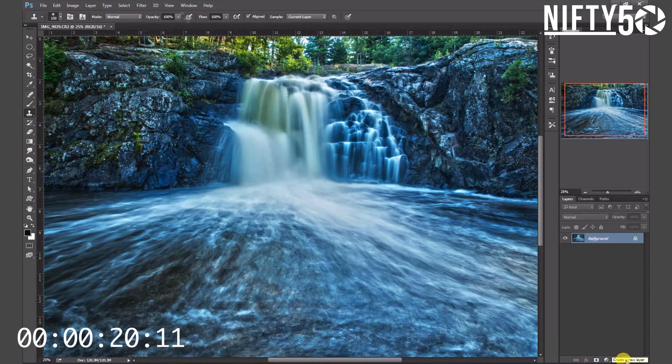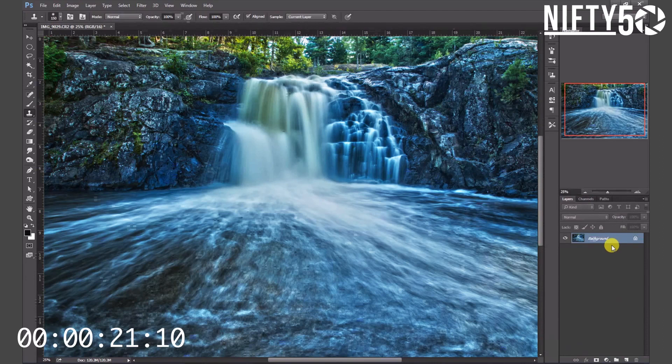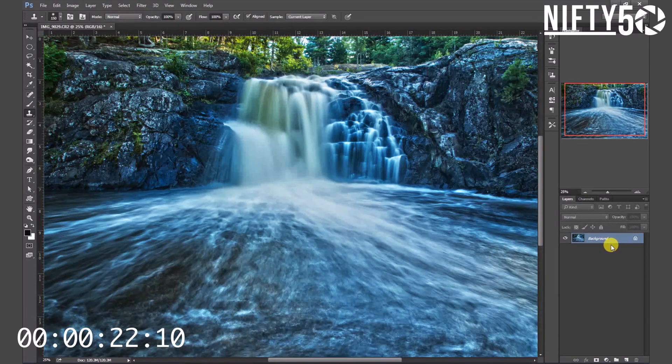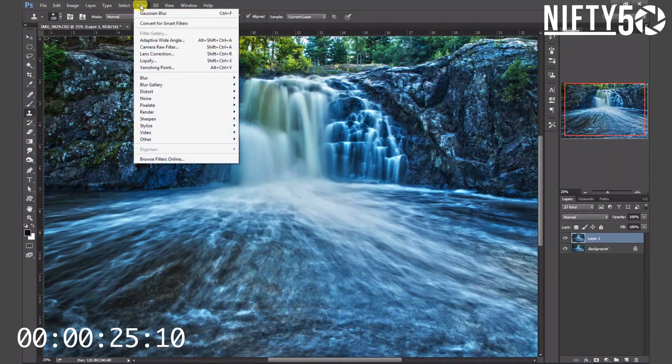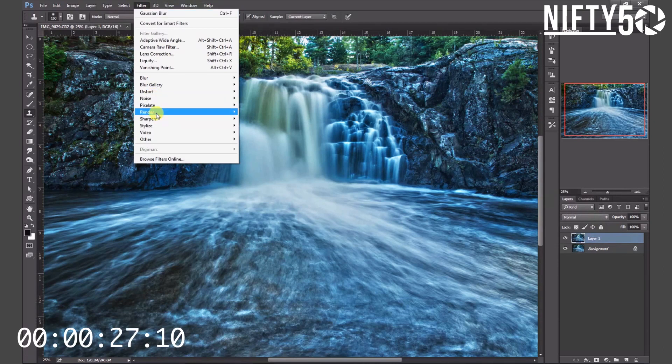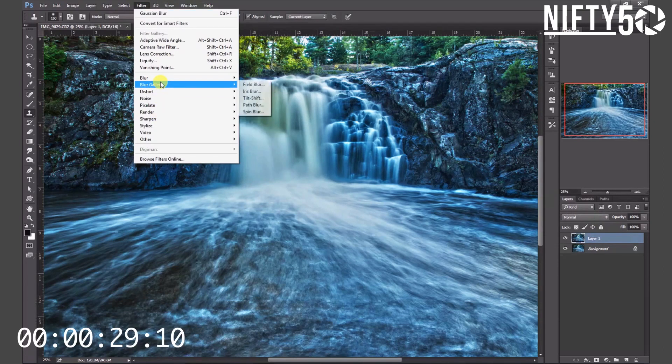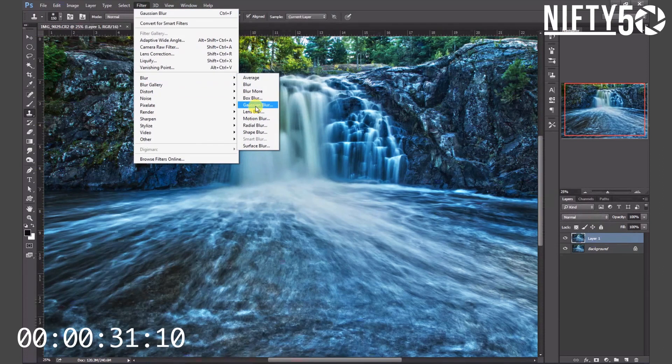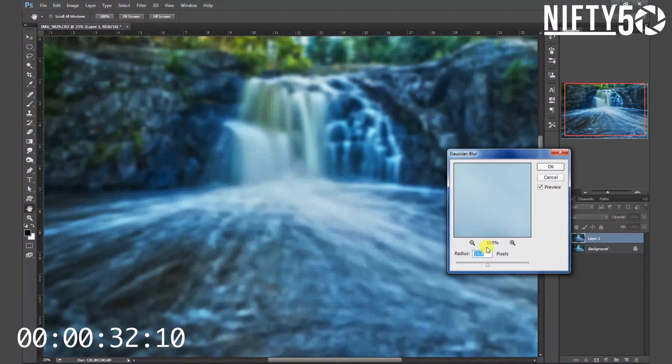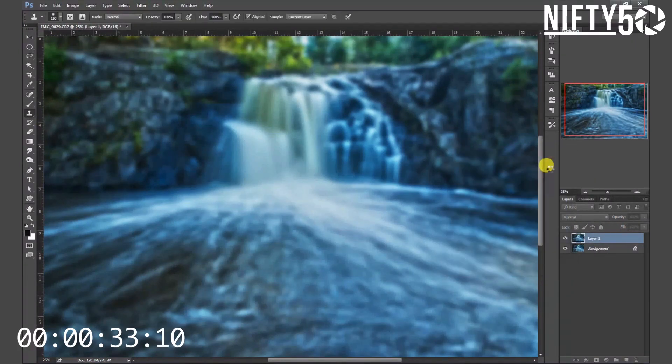I will duplicate my layer in Photoshop, Control+J. I will blur this layer using a Gaussian blur. Let's go down to Filter, Blur, Gaussian Blur. 19, that looks about good.